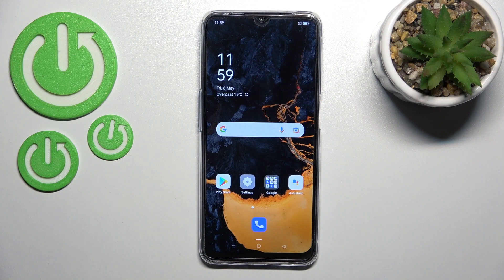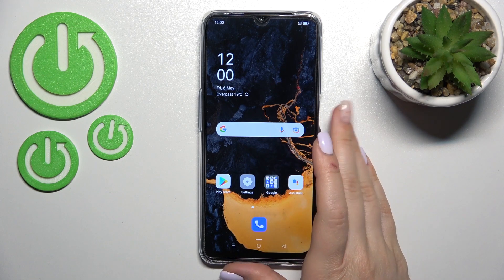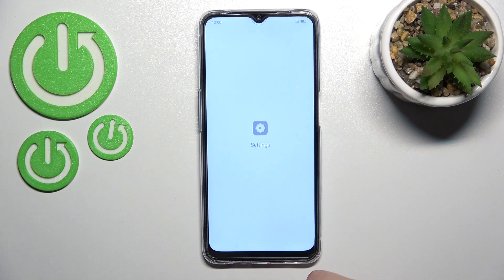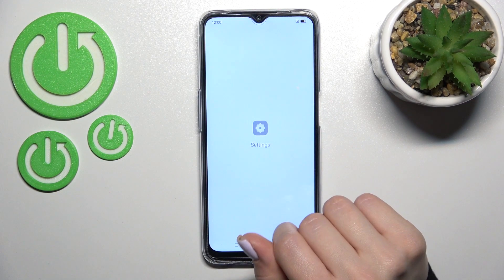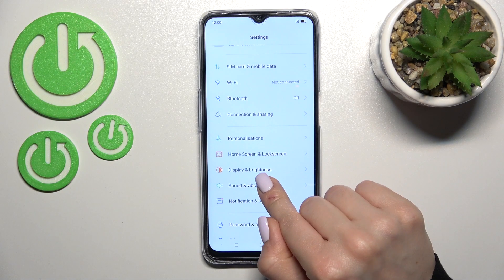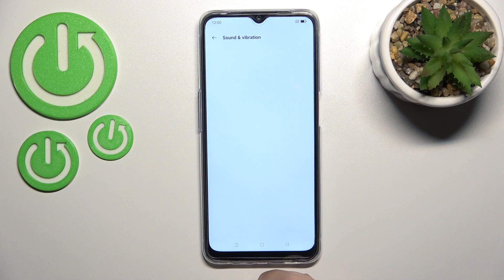Welcome! Today I have in front of me the Oppo A54s, and I'll show you how to find and manage sound settings on this device. First, go into the Settings application and tap on Sounds and Vibration.